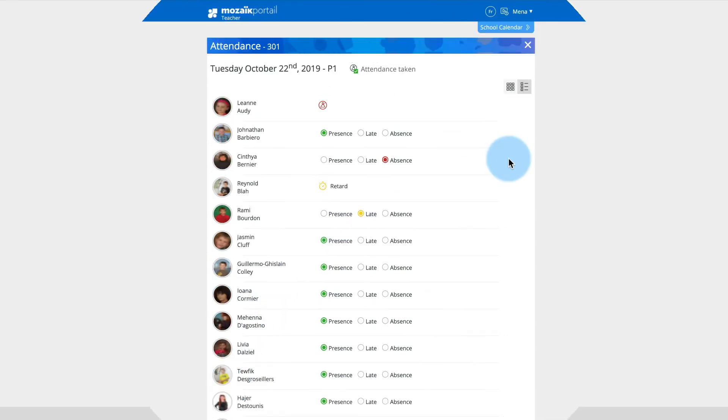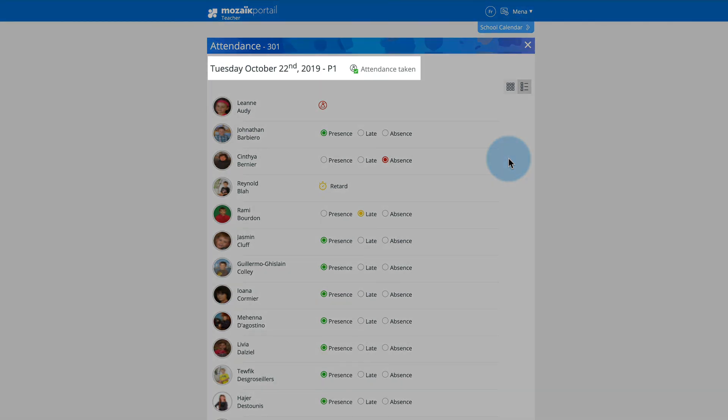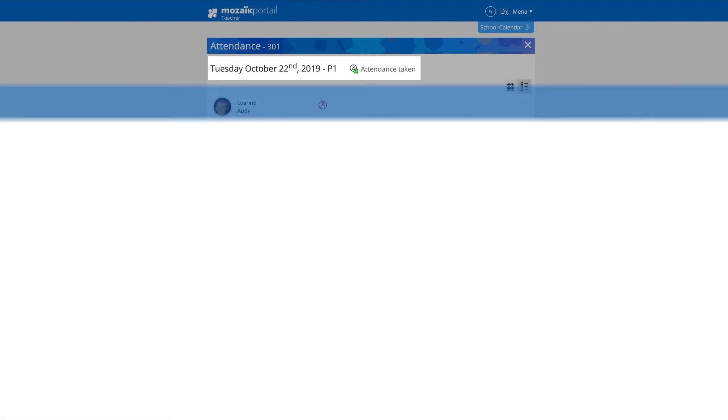To make sure attendance has been recorded, look for the indicator at the top of the homeroom page for the selected period.